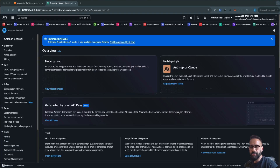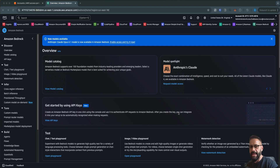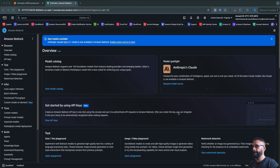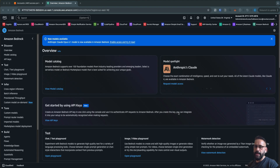Hi, this is Ricky from Data Mastery and in today's video we are going to talk about S3 Vectors. S3 Vectors is a fairly new feature or service which was recently announced by AWS and it is not GA right now — it is still in preview, so be very cautious if you want to use this in production.